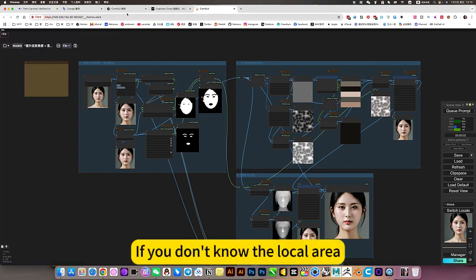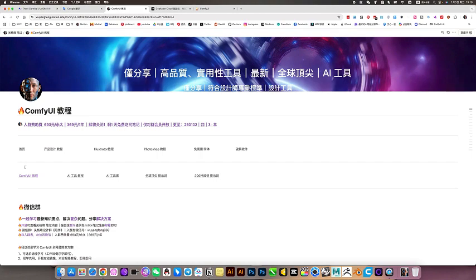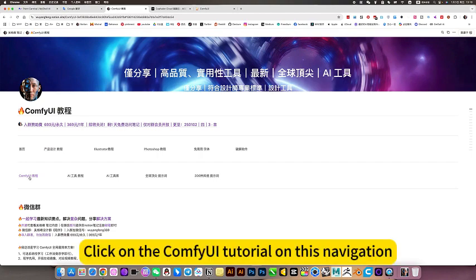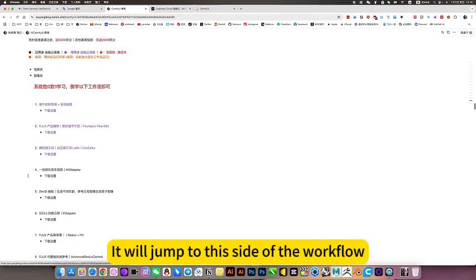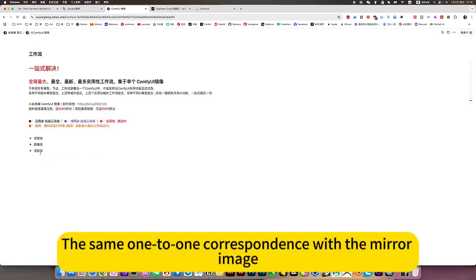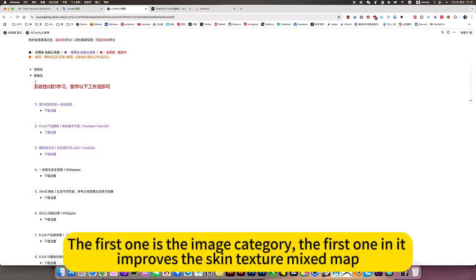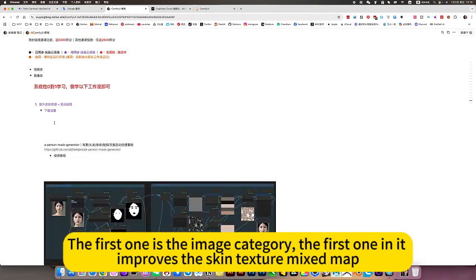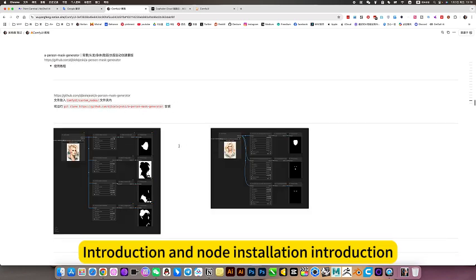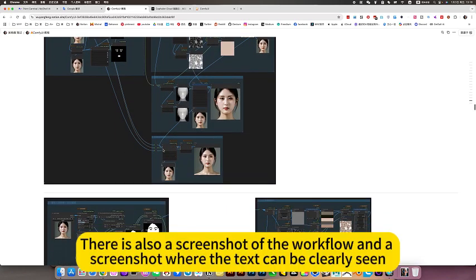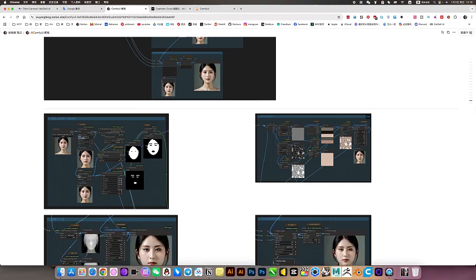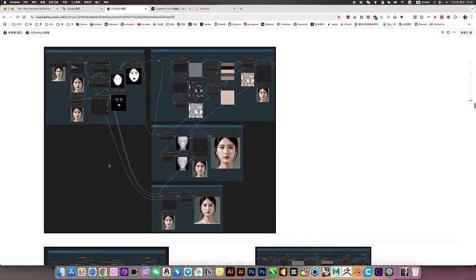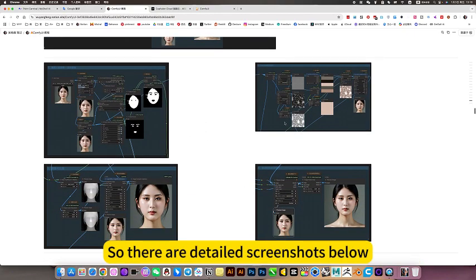If you don't know the local area, you can open my nodes. Click on the ComfyUI tutorial on this navigation. We will jump to this side of the workflow. The same one-to-one correspondence with the mirror image. Each workflow has a corresponding note. The first one is the image category, the first one in it improves the skin texture mixed map. There is a node on it, introduction and node installation introduction. There is also a screenshot of the workflow and a screenshot where the text can be clearly seen. Because this screenshot alone cannot clearly show any nodes, so there are detailed screenshots below.